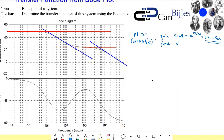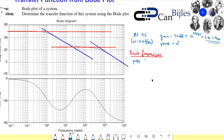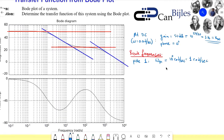The next step is to find the break frequencies or corner frequencies. We have the first break frequency — pole one — which is at 10 to the power zero, which is just 1. This is the intersection between the red asymptotic line and the tangent blue line. So Omega_P1 is 10 to the power zero radians per second, or just 1 radian per second. For the second pole — pole two — it is located here.